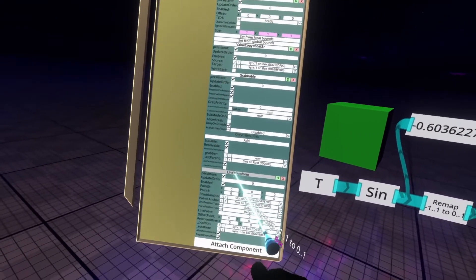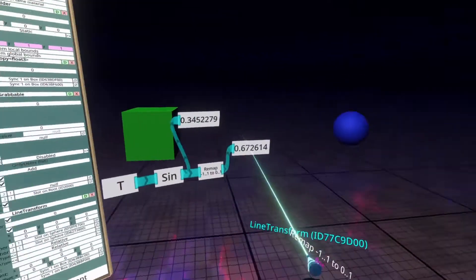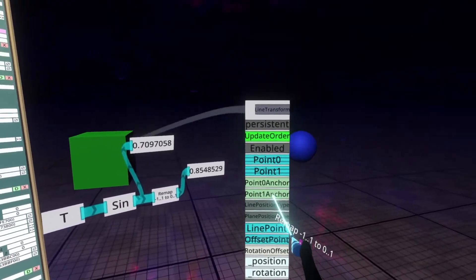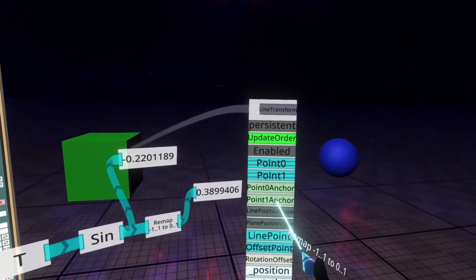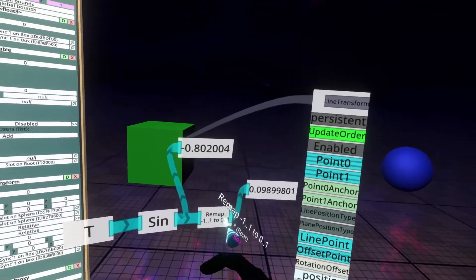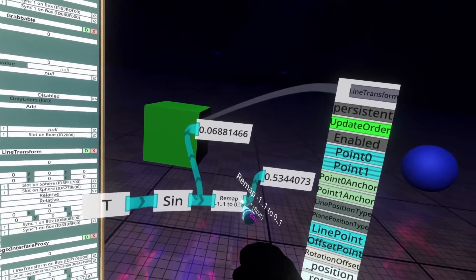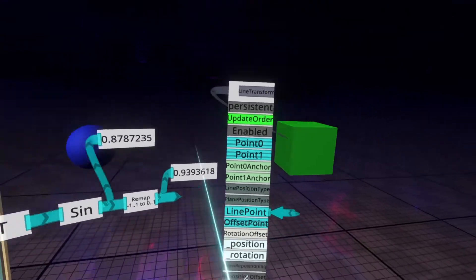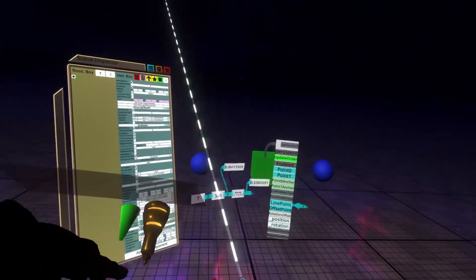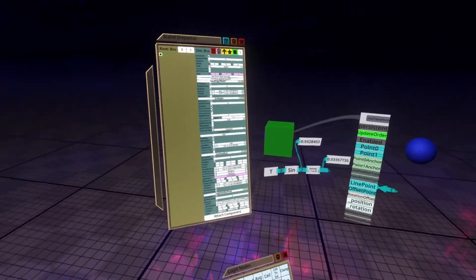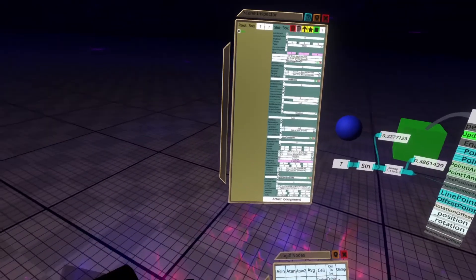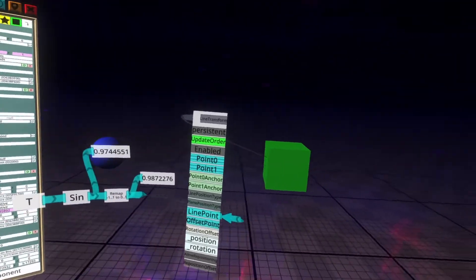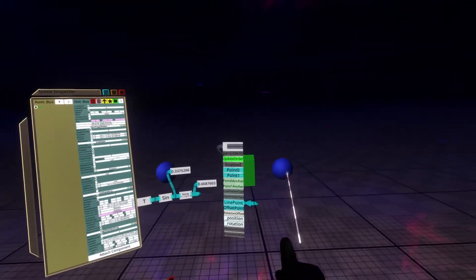So for that, go to the word line transform, grab it, turn to some space, hit secondary, and you get the interface card for the line transform component. Plug the output of this remap node into line point. And now you'll see that everything is hooked up as it was over there at the start of the video. That's essentially all there is to it.